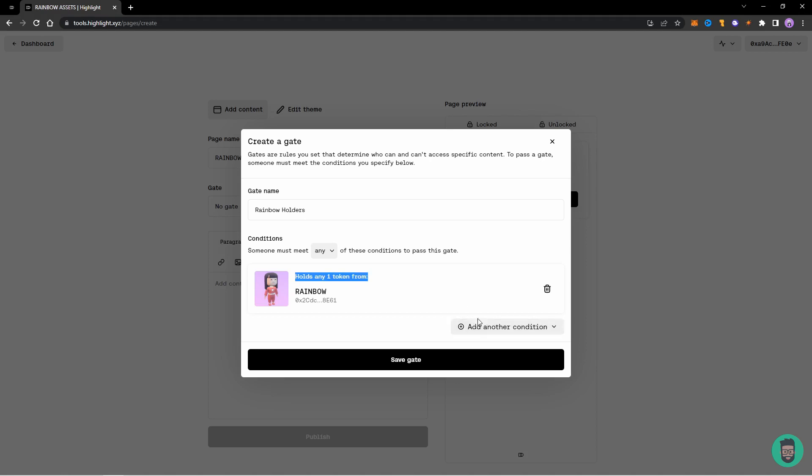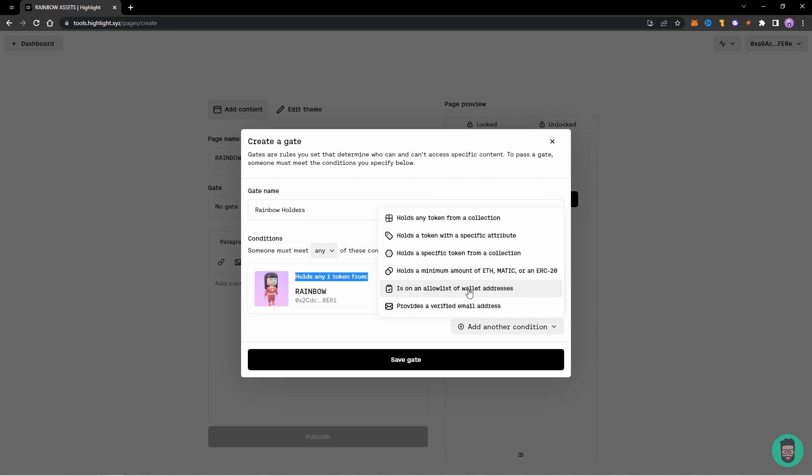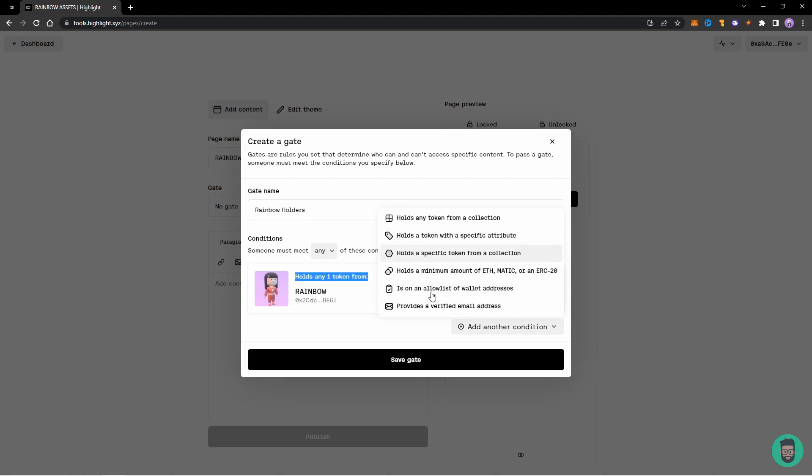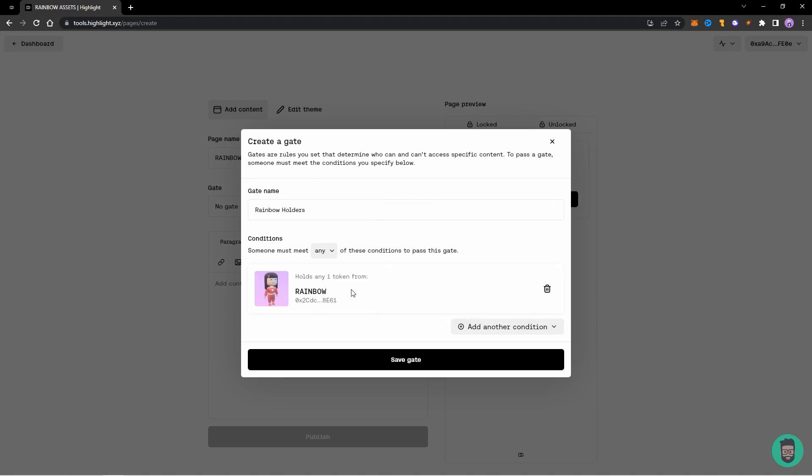You can also add other conditions like is an allow list of wallet addresses, so you can add a list of wallets and if the wallet is on the list they can access the page. Then you can add specific tokens from a collection, hold a specific token with specific attributes. So such that I want only the person holding the yellow NFT from this one allowed to be allowed in this gate. So you can do that too, or you can also allow it using a verified email address.